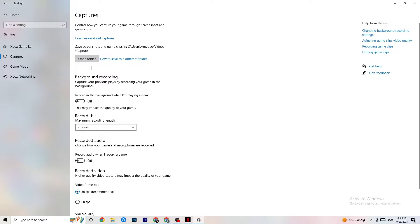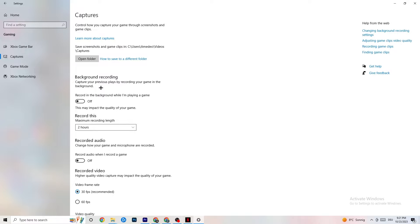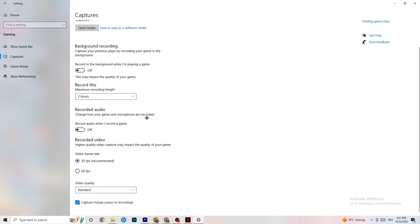Go to Captures. I want you to go to Background Recording and turn off 'Record in the background while I'm playing a game.' If this is on, no wonder you're having FPS drops, freezing, or stuttering, because recording sucks a lot of performance — especially on low-end PCs, causing crashes and FPS drops. Also turn off audio recording. If you want to record, use another program like OBS — do not use Windows for that.